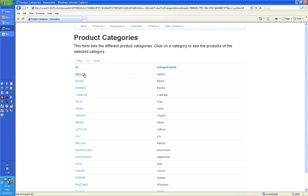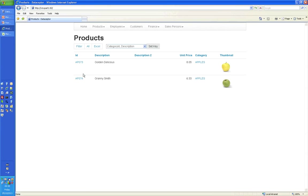Or I can then just click on a hyperlink, which is the apples, and it'll go and look at my product sets and bring back the apples, including images. Very simple.